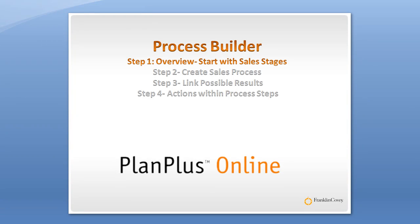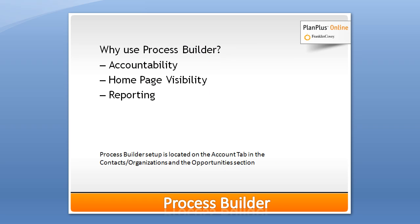Hi, I'm Keith and this is a user training video on the process builder or sales processes inside of PlanPlus Online. The first question you ask yourself is, what is a sales process and why might I want to use one?